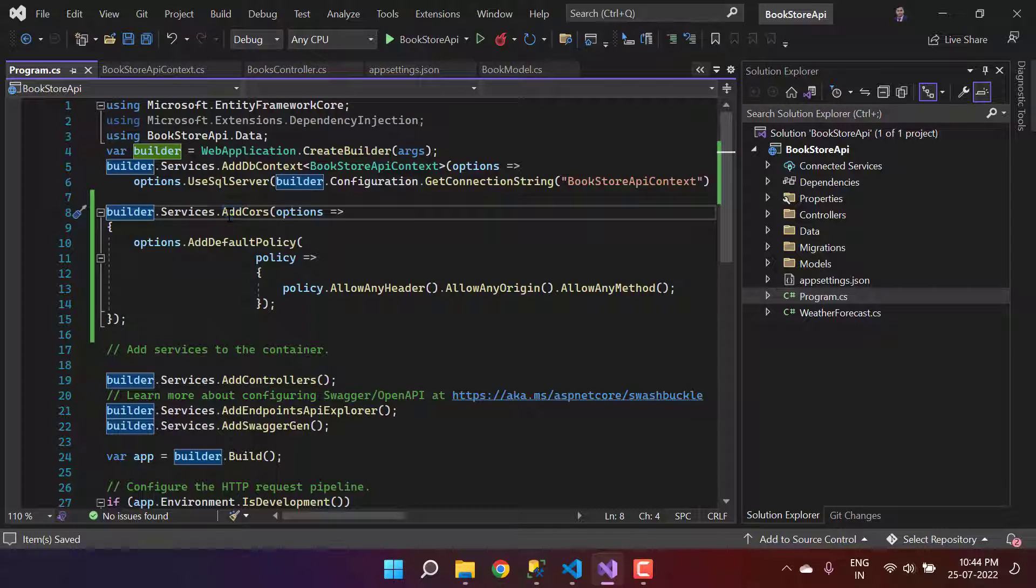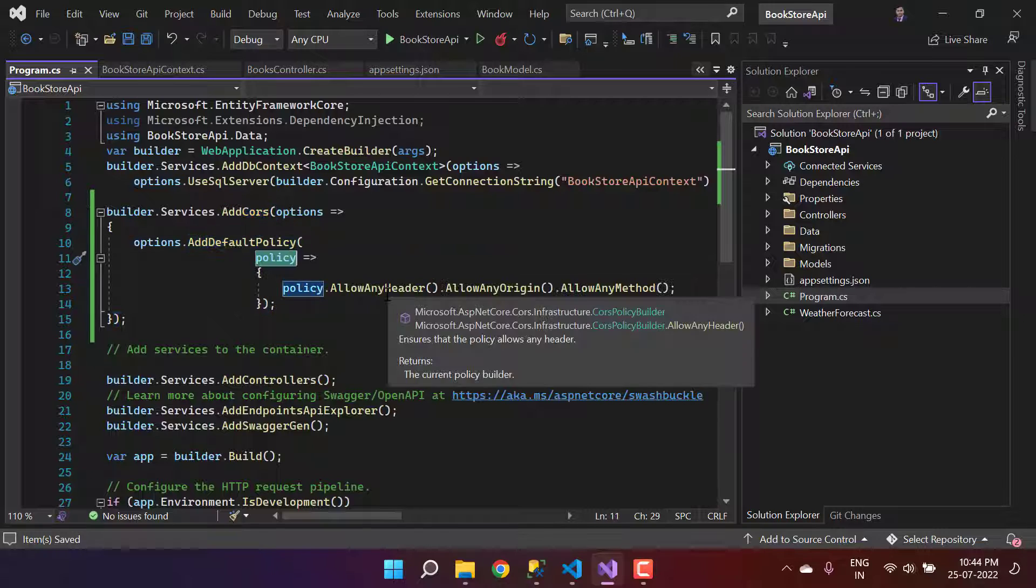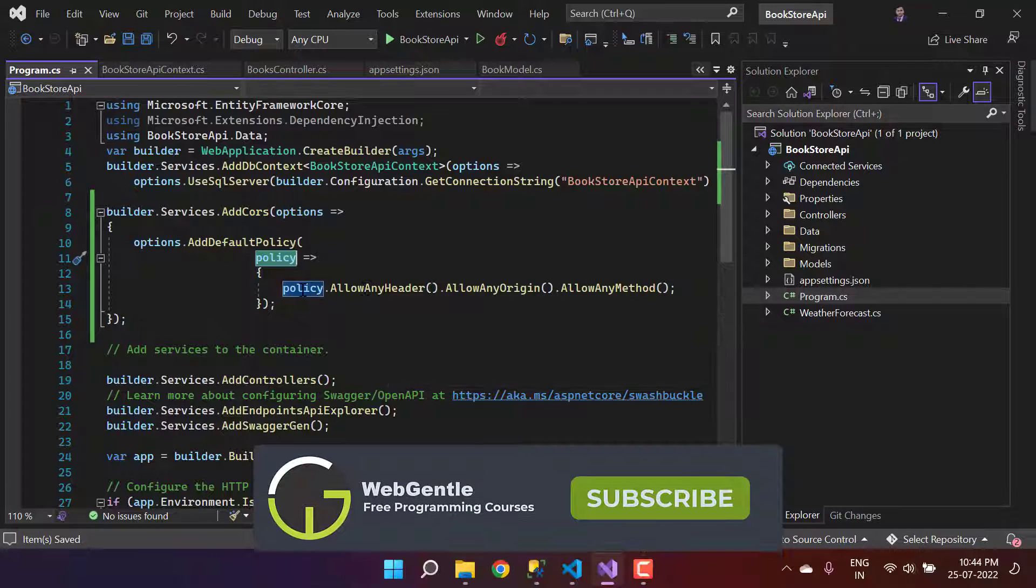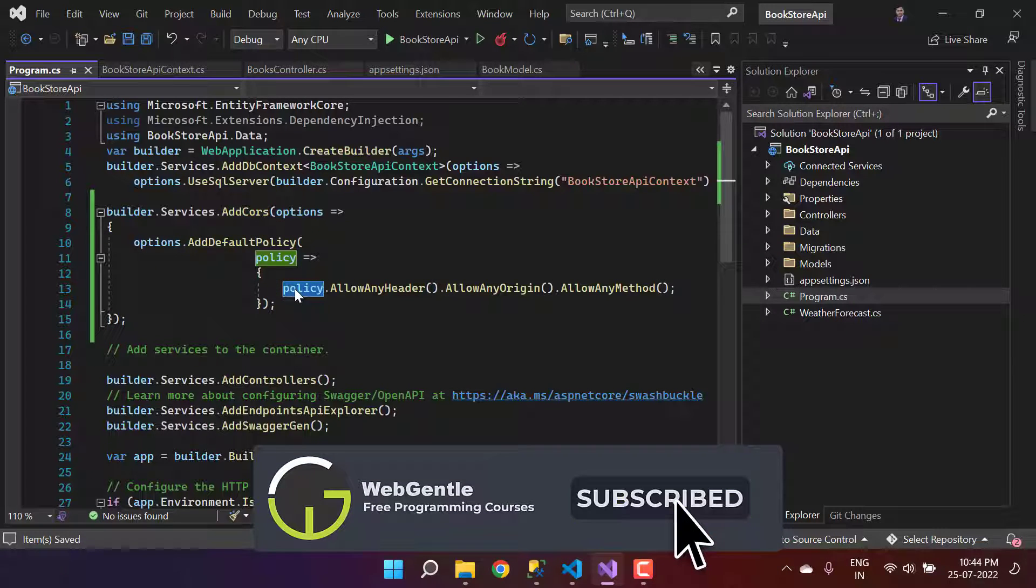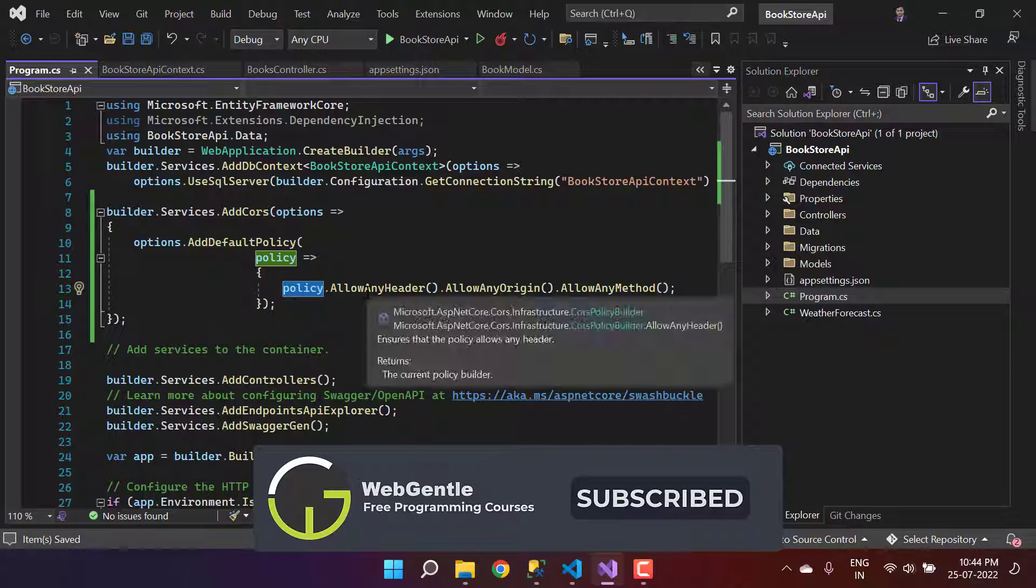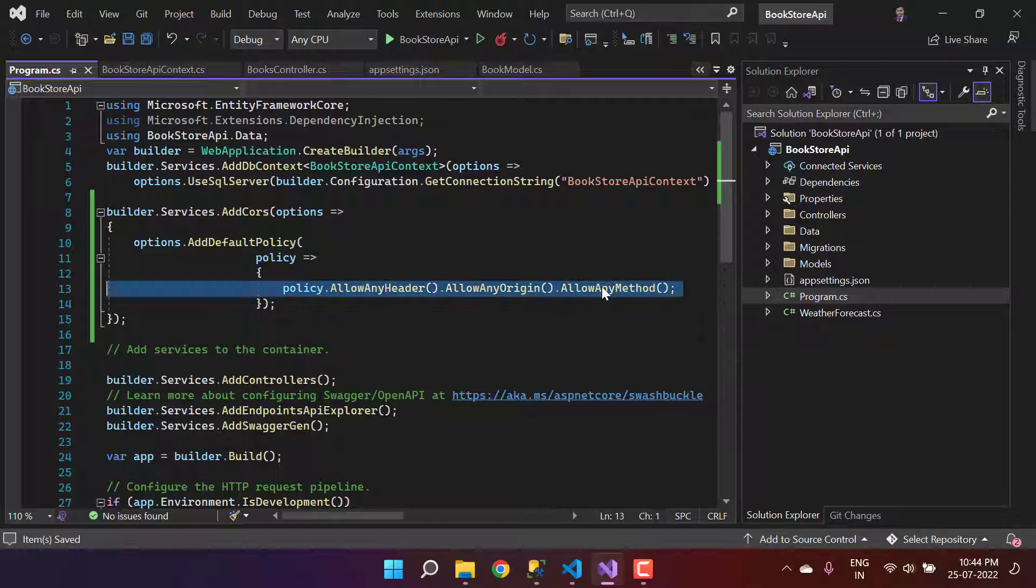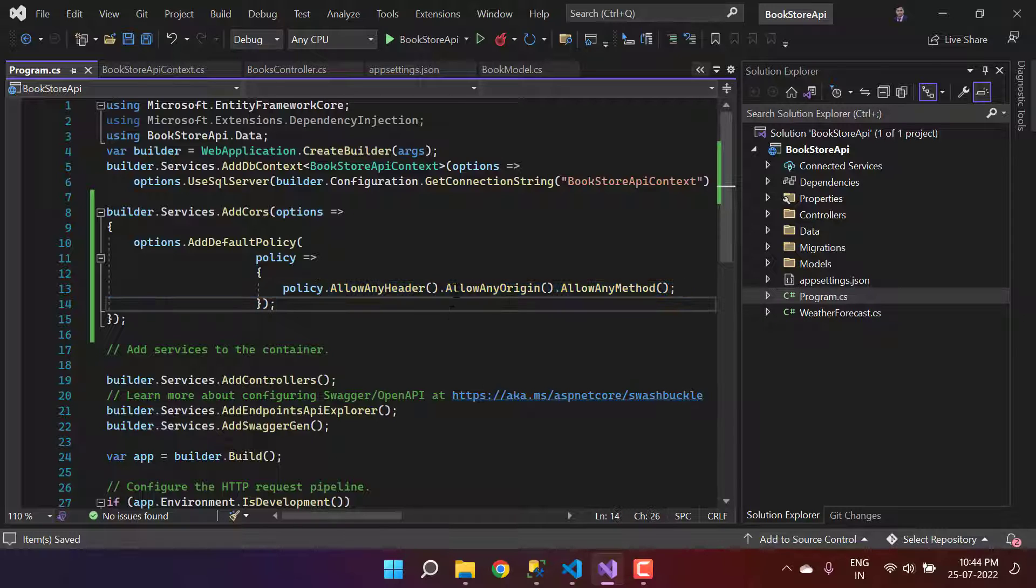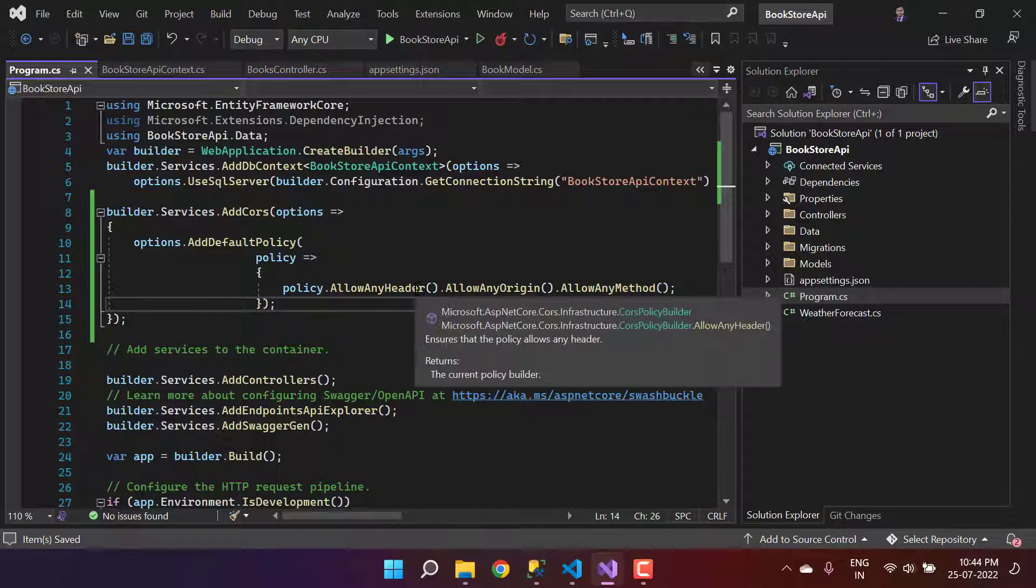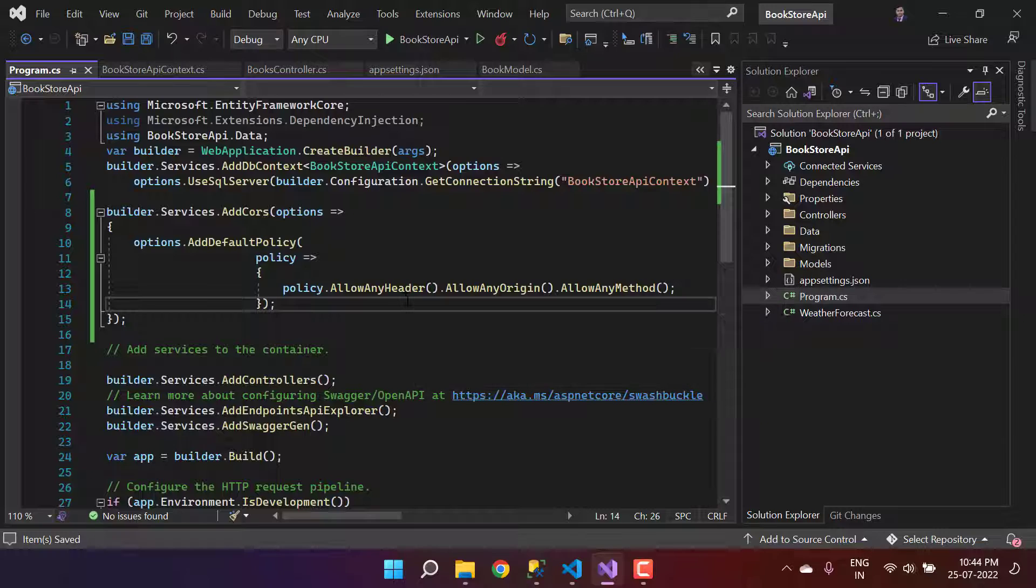We are telling this builder to add one CORS policy, and we are using the default one. In this policy, we are telling this application that you can allow any kind of header, allow any kind of origin, and allow any kind of method. You can also filter them based on your need.